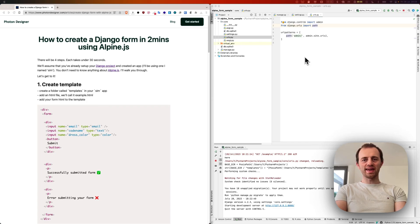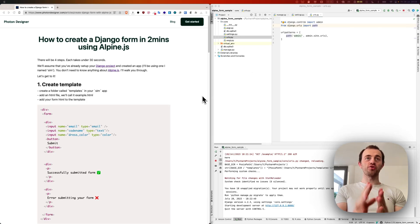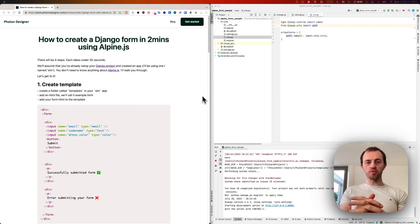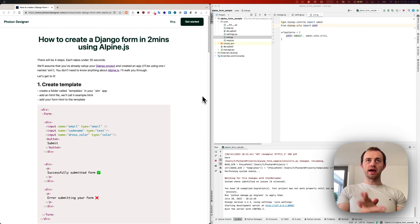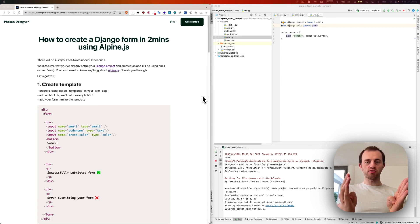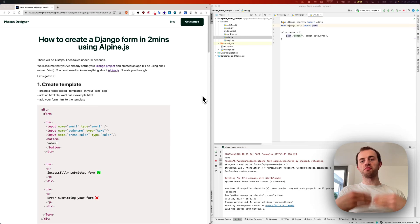Hi, Tom Ducan here. In this tutorial we're going to be running through how to create a Django form in two minutes using Alpine.js. This follows the post I wrote very closely, so feel free to refer to that.